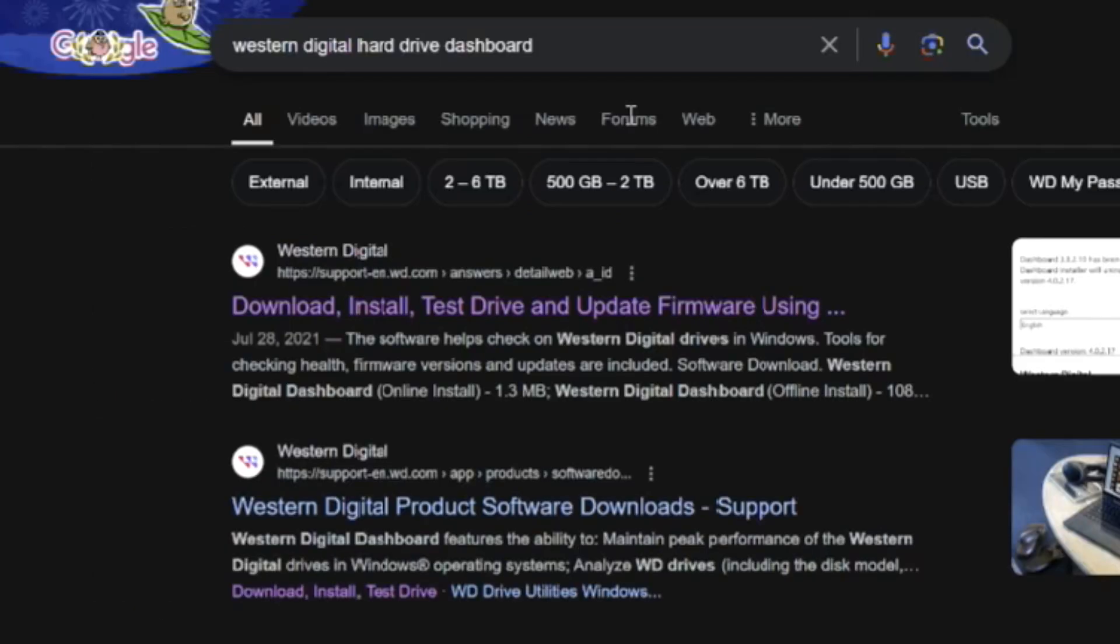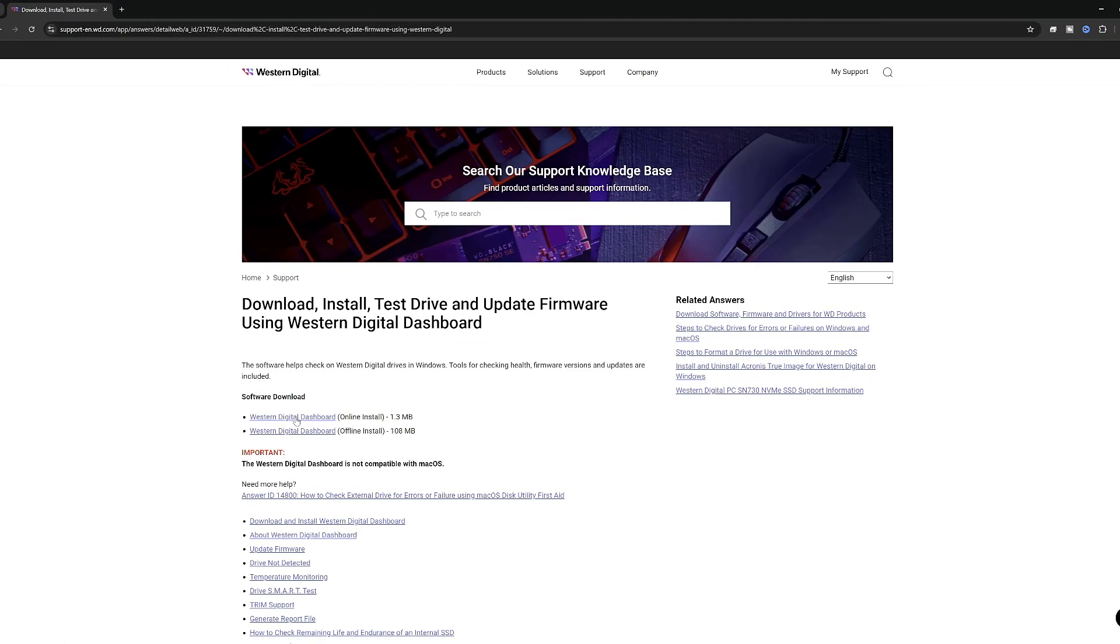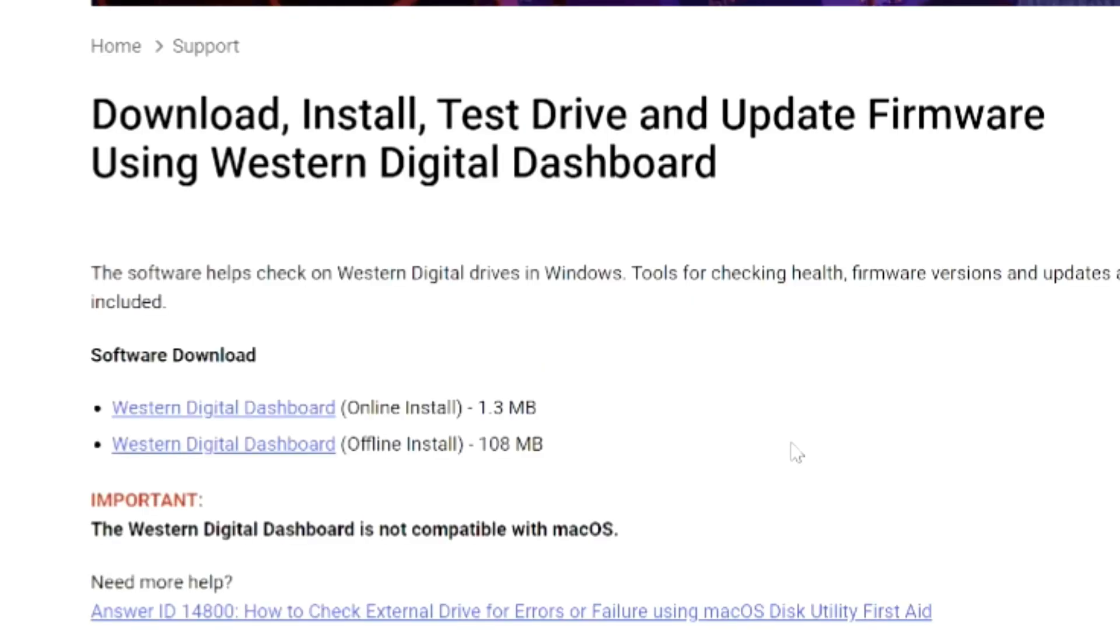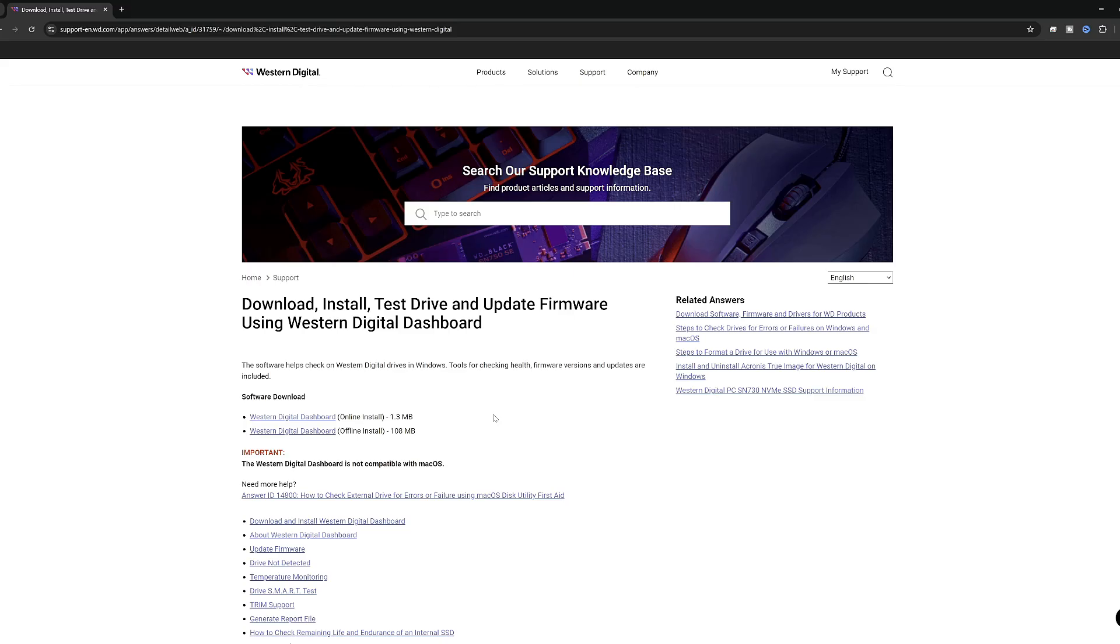You're going to go to this first link from Western Digital and right here you can get the Western Digital dashboard. There's a couple of different options right here. We're going to just do the small 1.3 megabyte online install.